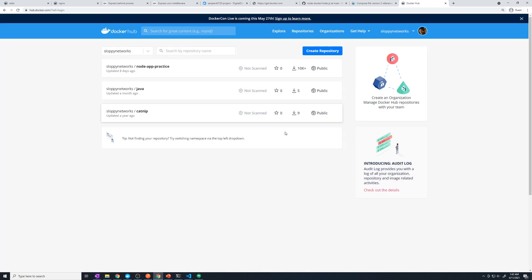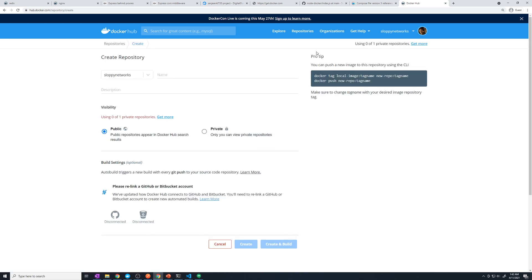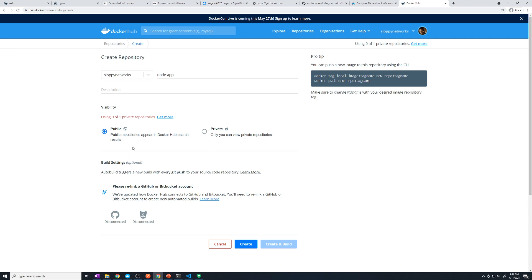Once we've logged in, this is where we store all of our repositories. I'm going to create a brand new repository and name it 'node app'. I'm going to make this public. Docker Hub gives you unlimited public repositories and one private repository, so I'll keep it public for now. Then we'll hit Create.